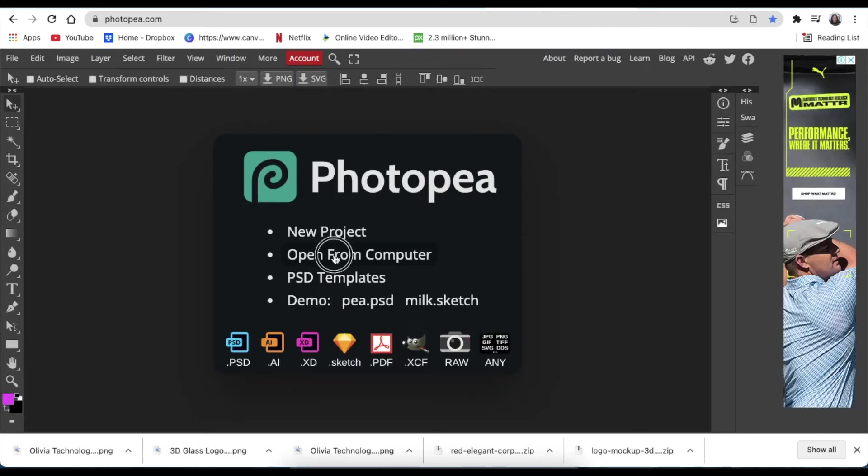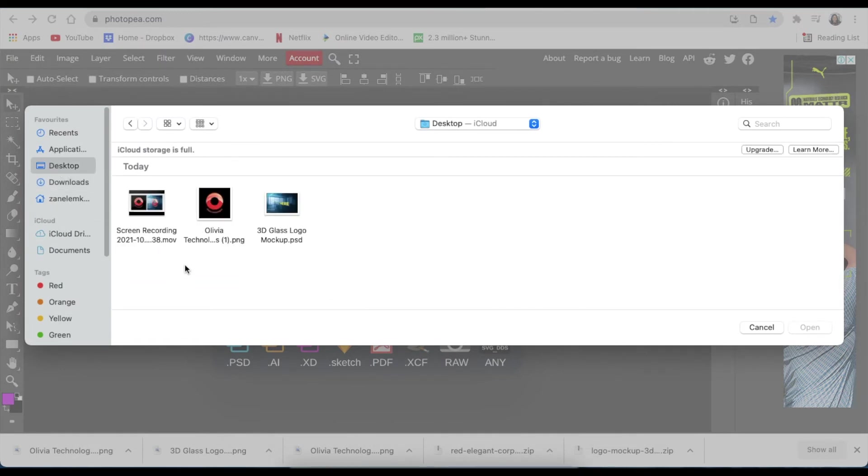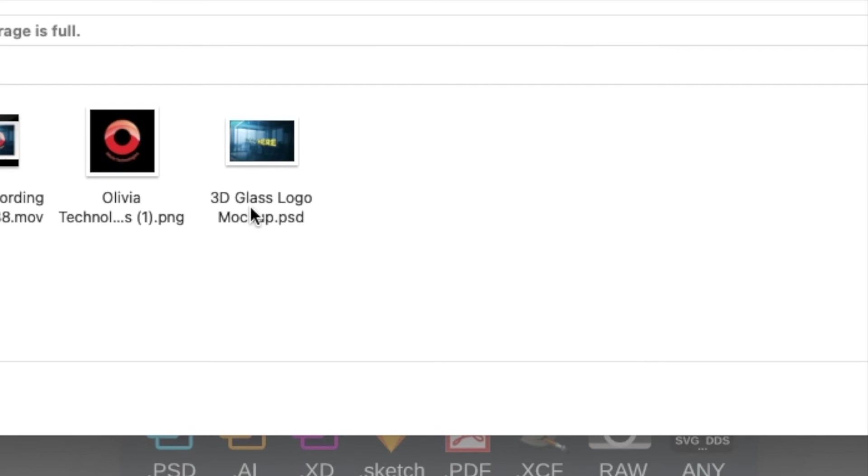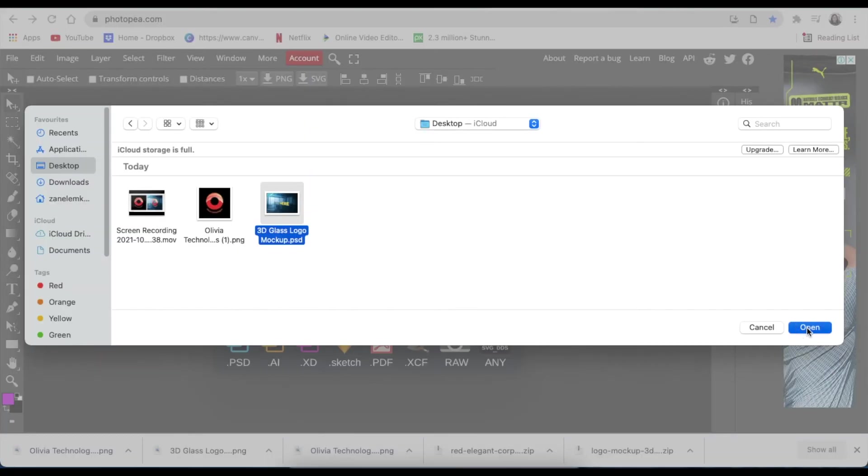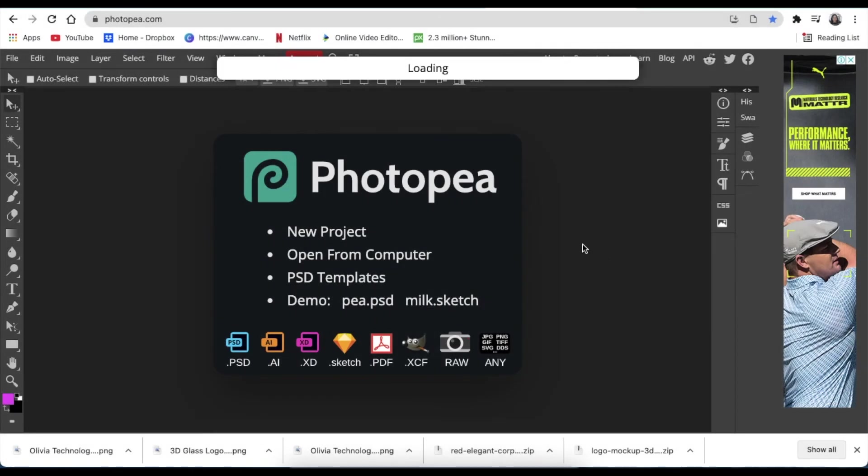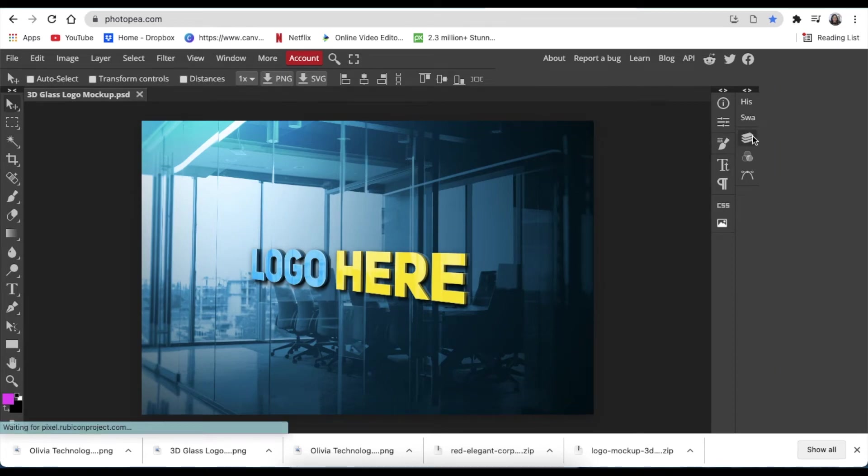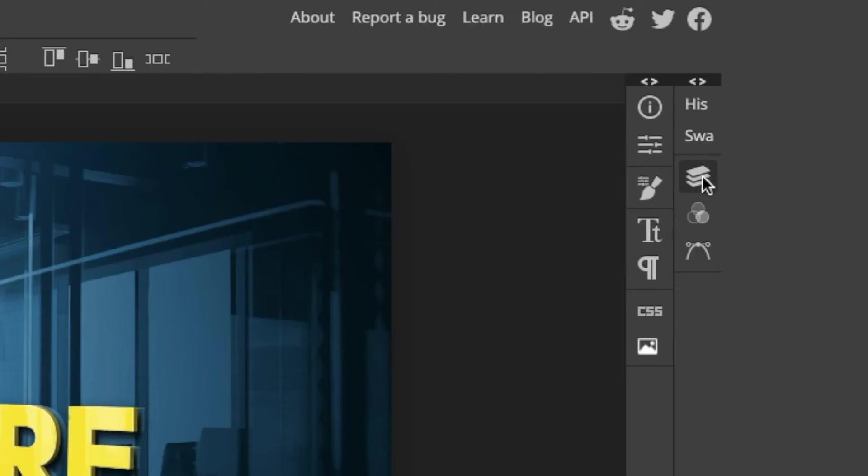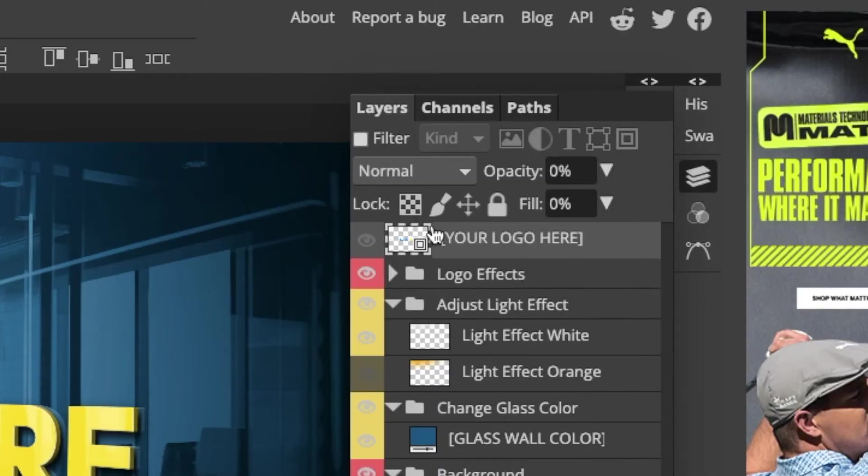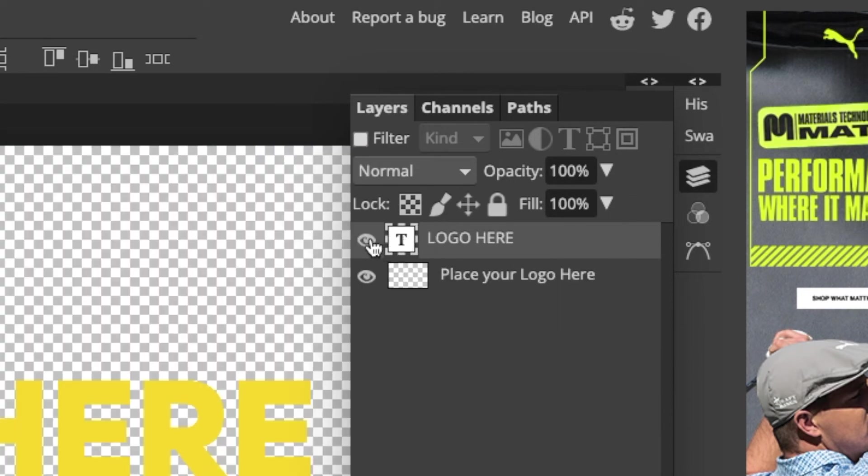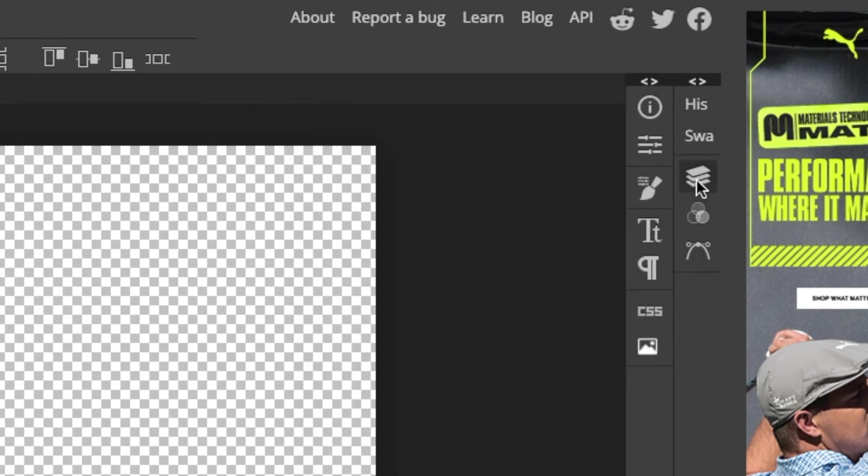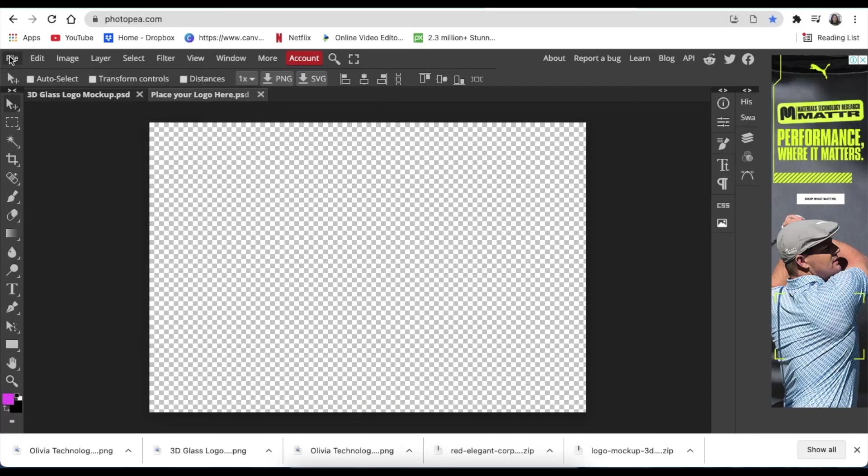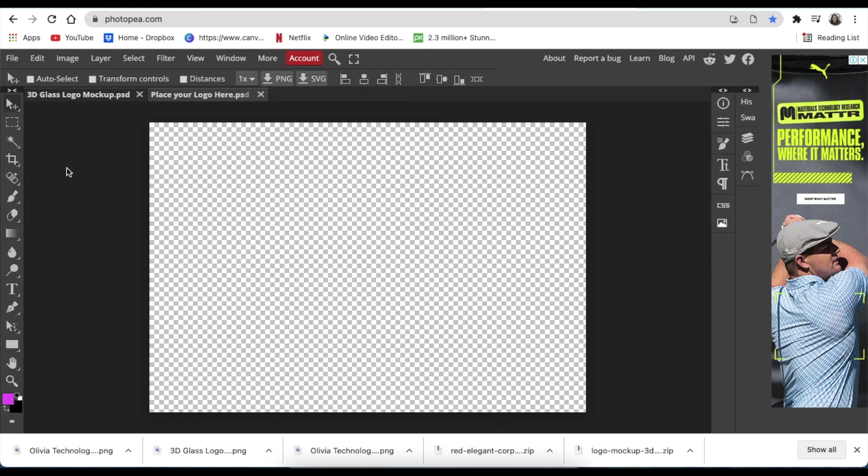You're going to look for the mockup that you'll be using. So always look for the PSD file and load the PSD file in your Photopea. Once it's done loading, you're going to click on layers so that you can load the logo. You double click where it says logo here, hide your text, close the layers, and go to File, Open and Place.